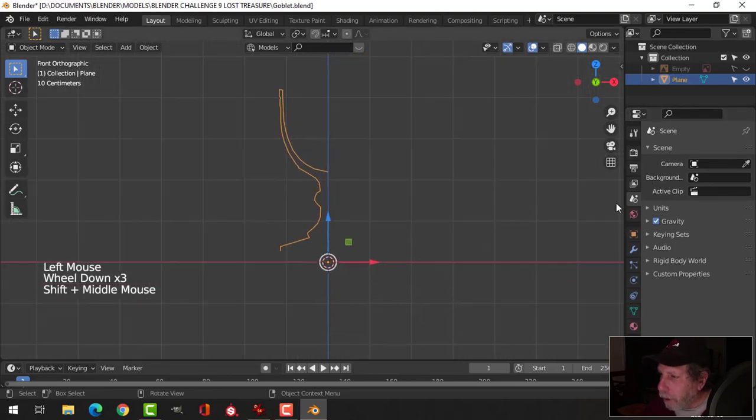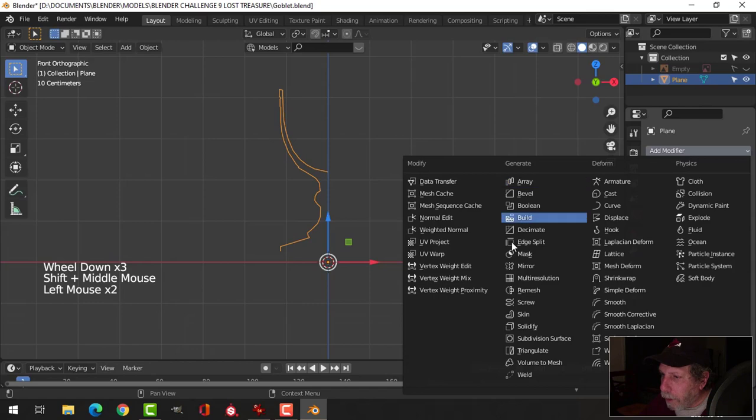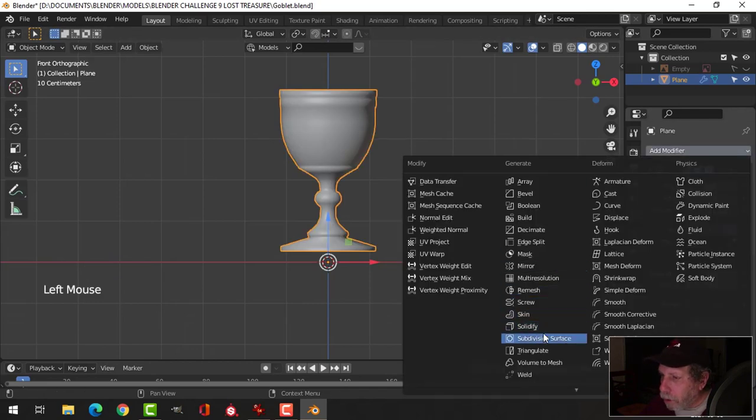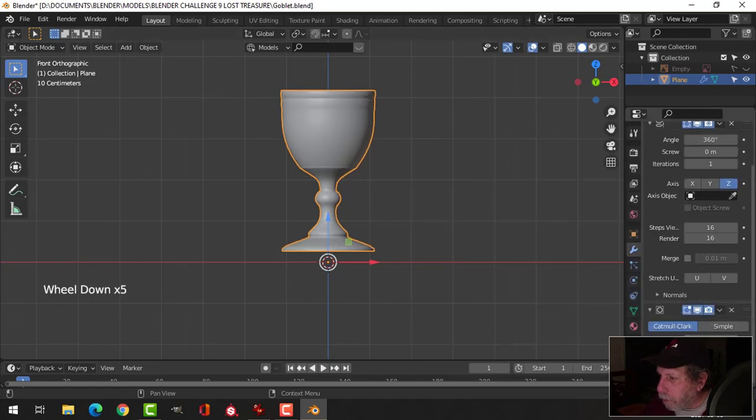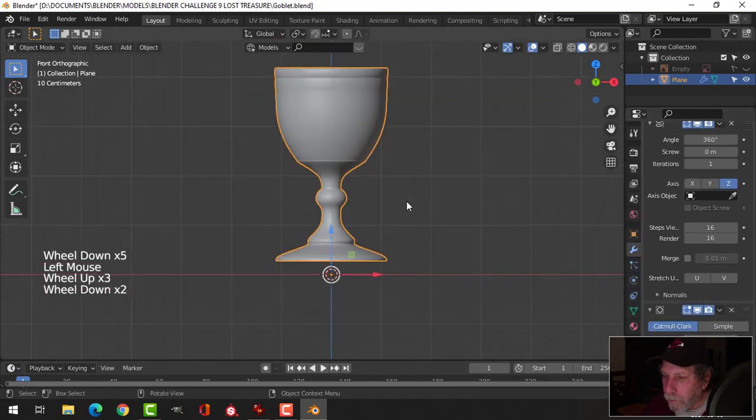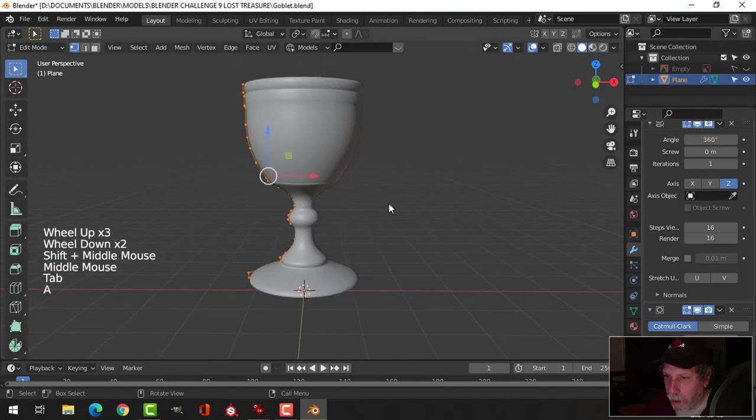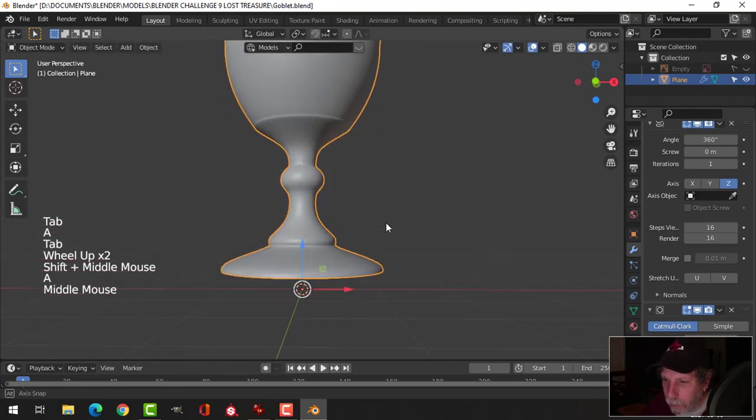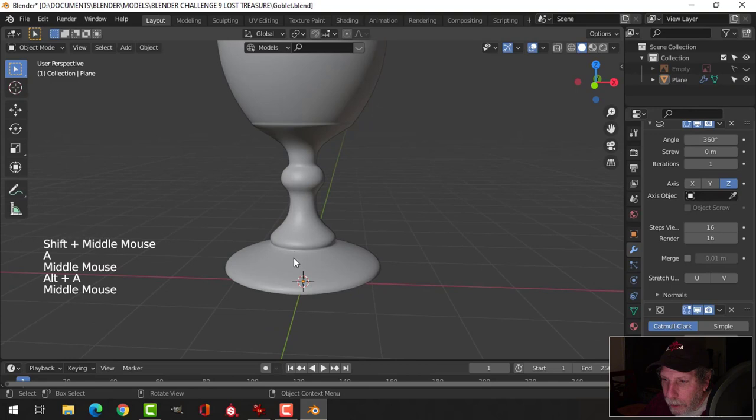Now what we're going to do is we're going to come over to the modifiers and we're going to choose screw. And I'm also going to choose subdivision and I'm going to go for probably two. Let's have a look at this.